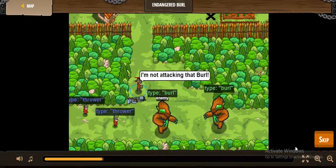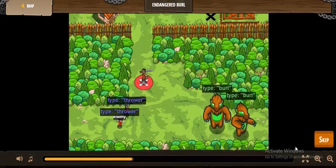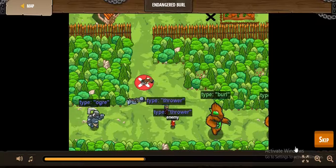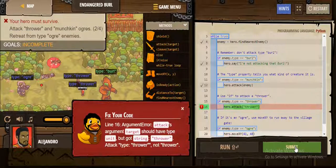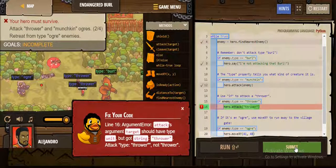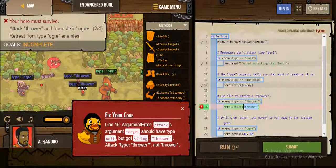When he sees a Burl, he says he's not attacking a Burl. He does not attack the Thrower either. There is a problem on line 16 — it shows that we can't attack using a String Thrower. We should use enemy instead of Thrower.